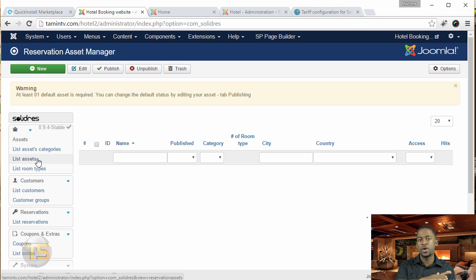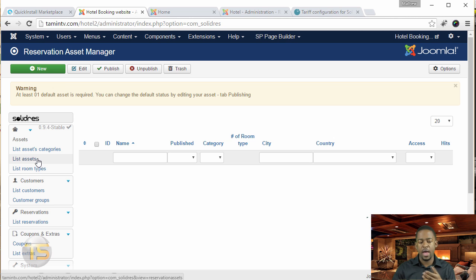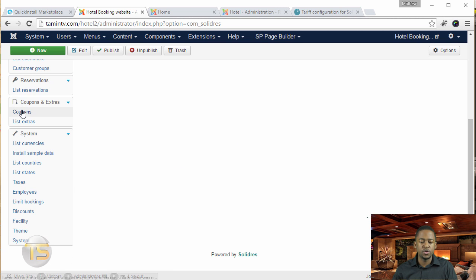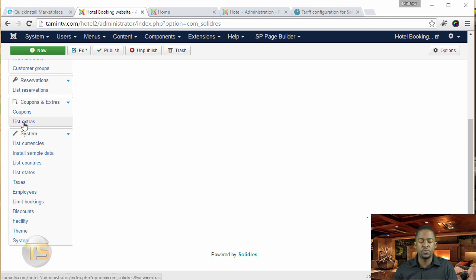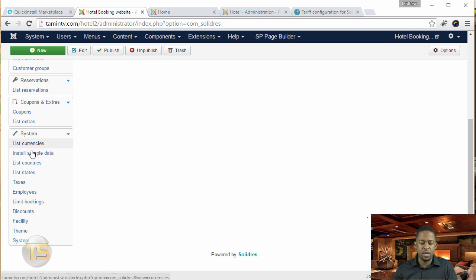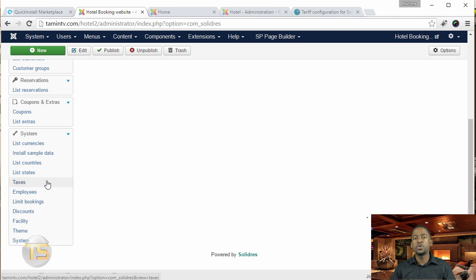You can choose the room type and create coupons so people can redeem them. There are some extras here, list currencies, sample data, employees, and limit booking. We're going to go through all that later when we start to create and add things.